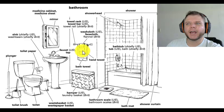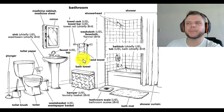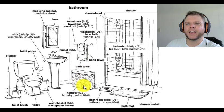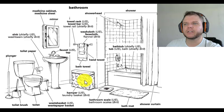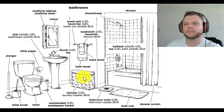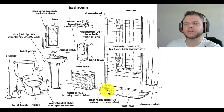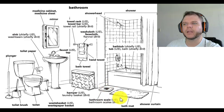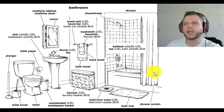the hand towel is a little bit bigger, and the bath towel is the biggest. Hamper, also called a laundry basket. Bathroom scale, or bathroom scales. Bath mat.